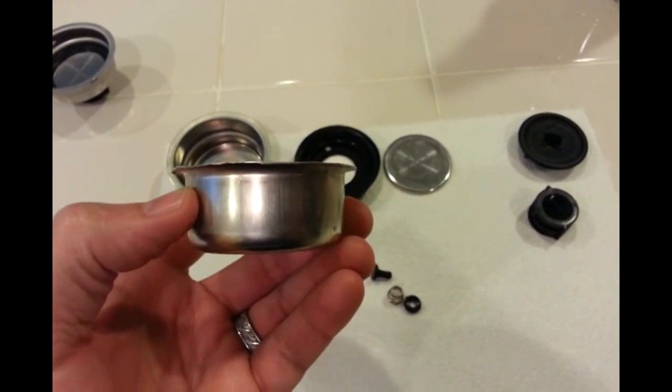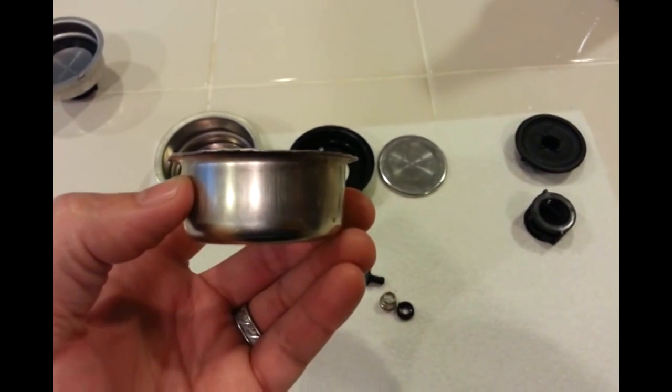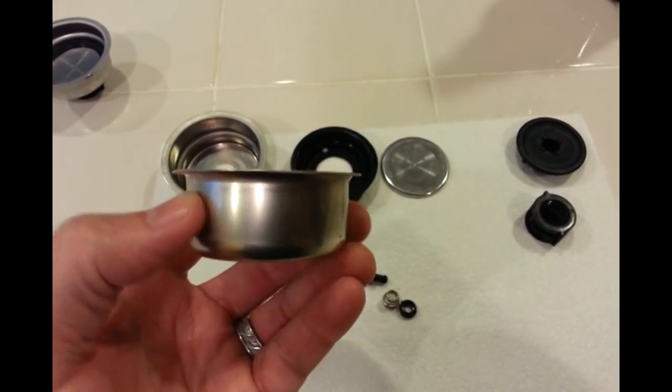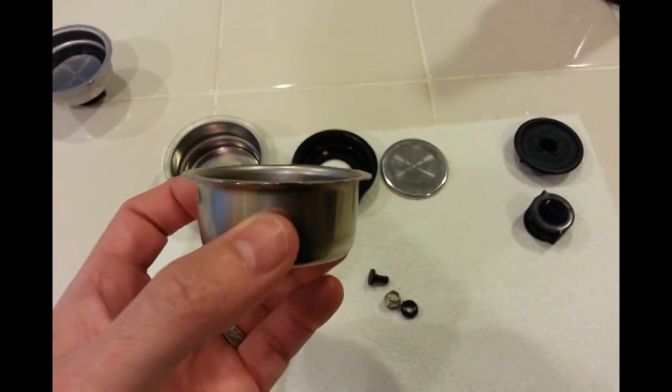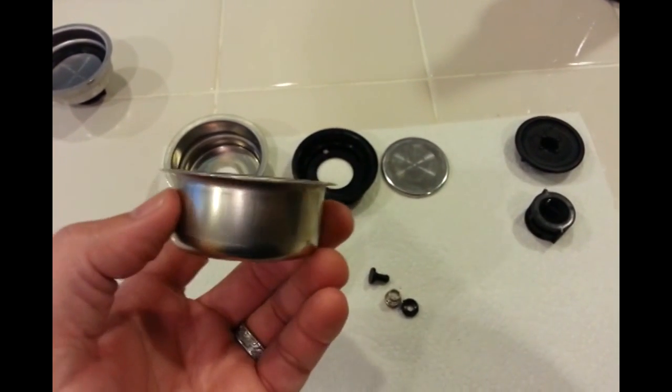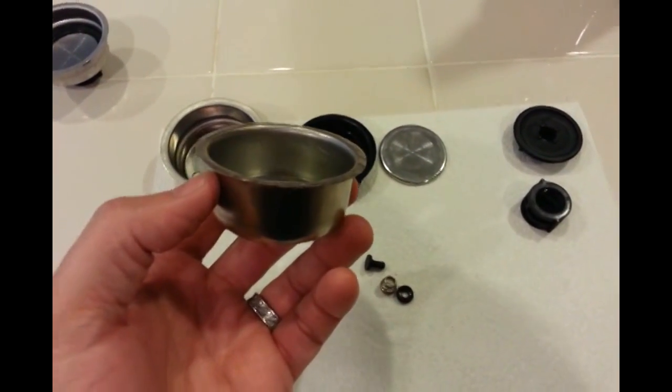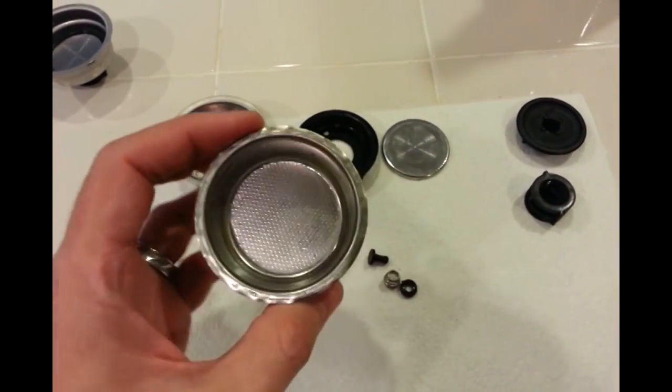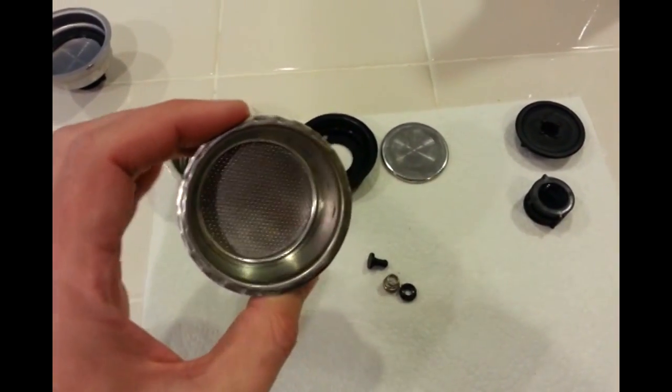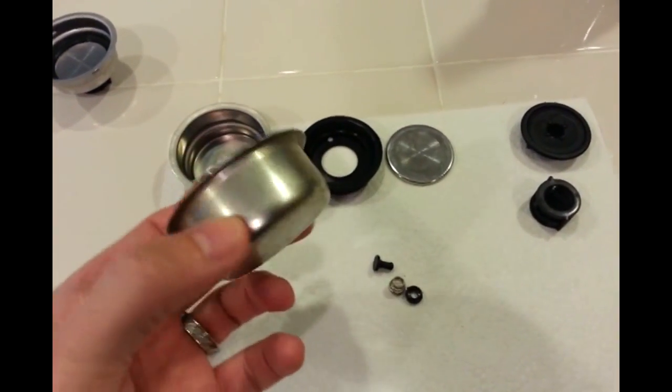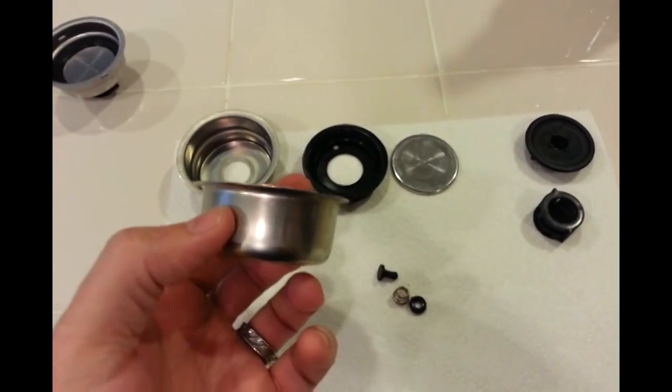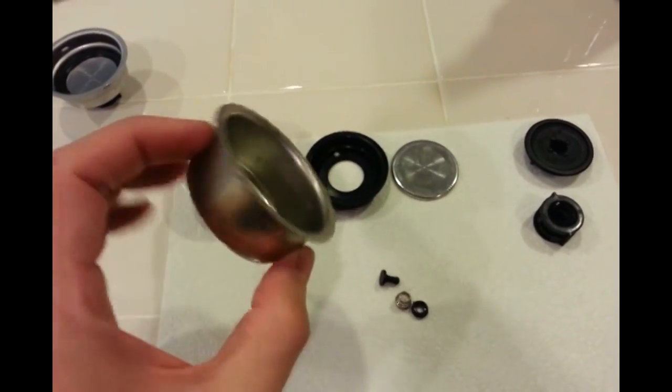But now my wife wants to use the espresso machine. She has her favorite pre-ground coffee, which, you know, we'll discuss the merits of that later. Or not at all, because I do not want to get divorced over this. Maybe I will. Who knows?